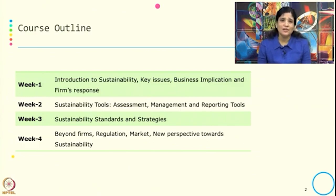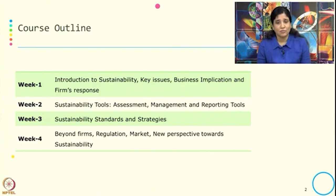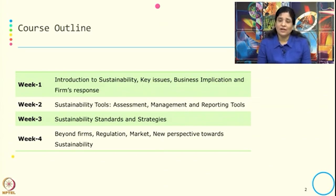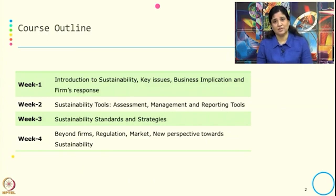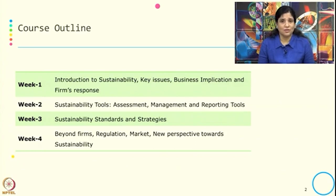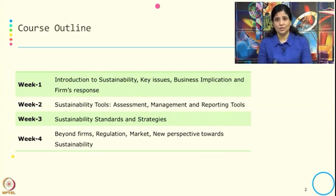We will also look at what new financial instruments have come about because of sustainability. And at the end of the course, we will try to bring a synthesis of everything we have discussed and see what new perspectives we can add.